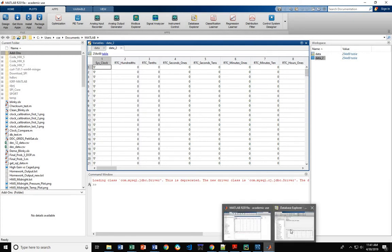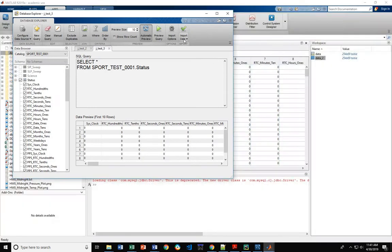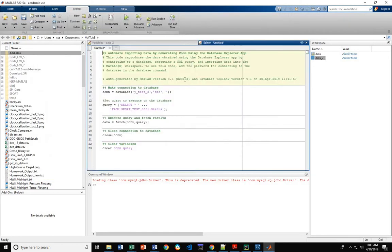Also, alternatively, you can come in here and instead of importing data, you can generate a MATLAB script. So instead of clicking import data, this MATLAB script should import this data as well.